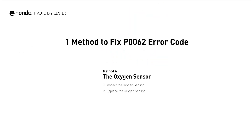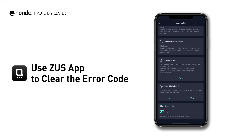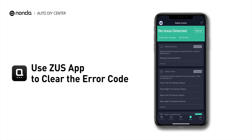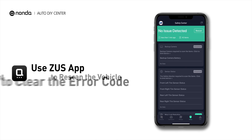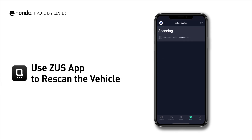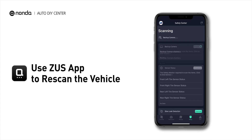So here is one of the most practical solutions to fix the P0062 error code. After the repair, you can now use the Zeus app to clear the error code. Then tap the Rescan button one more time to make sure everything is fine with your vehicle.